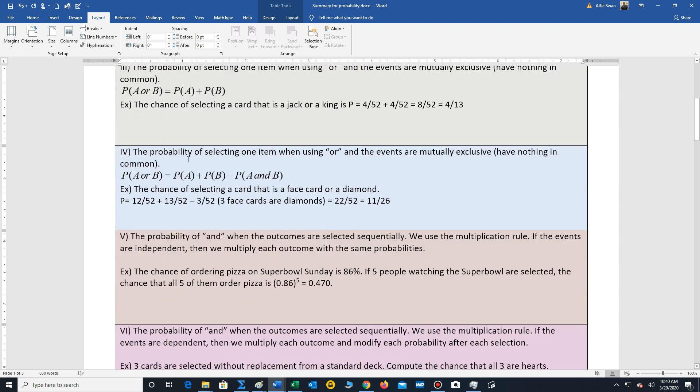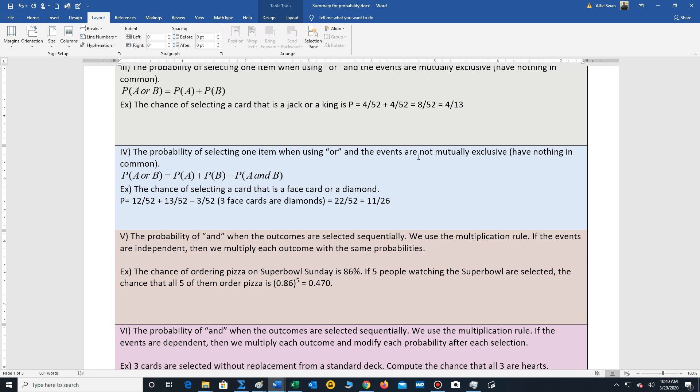The probability of selecting one item with an or, but now the events are not mutually exclusive, meaning that they do have something in common and we have to avoid overcounting our outcomes. Let's look at an example. The chance of selecting a card that is a face card or a diamond. Well, there's 12 face cards. So 12 out of 52, that's the chance of selecting a face card. Or means plus. The chance of selecting a diamond is 13 out of 52. Minus. There's 3 face cards that are diamonds. So 3 out of 52. We perform the calculations to get 22 out of 52. This reduces to 11 out of 26.